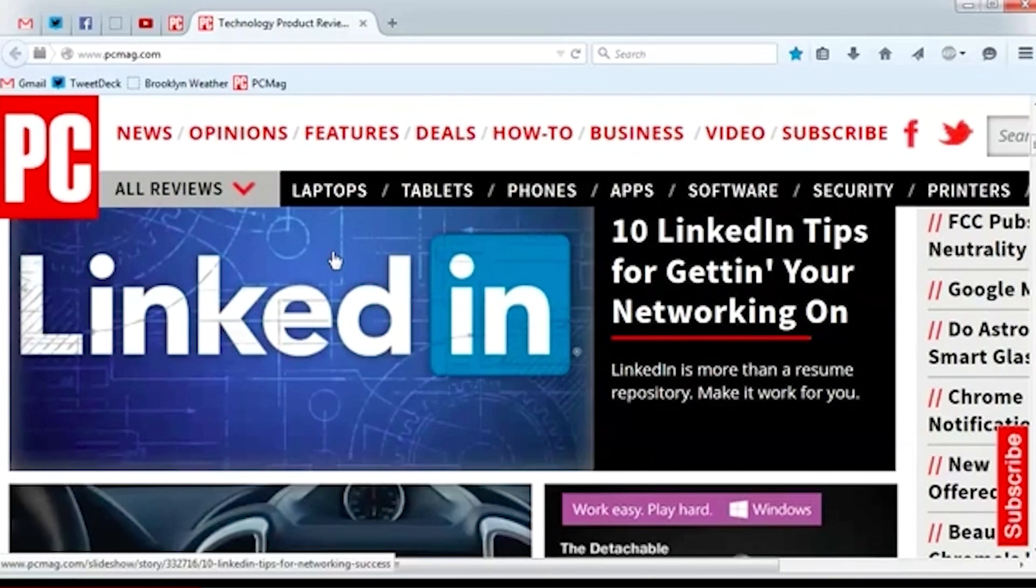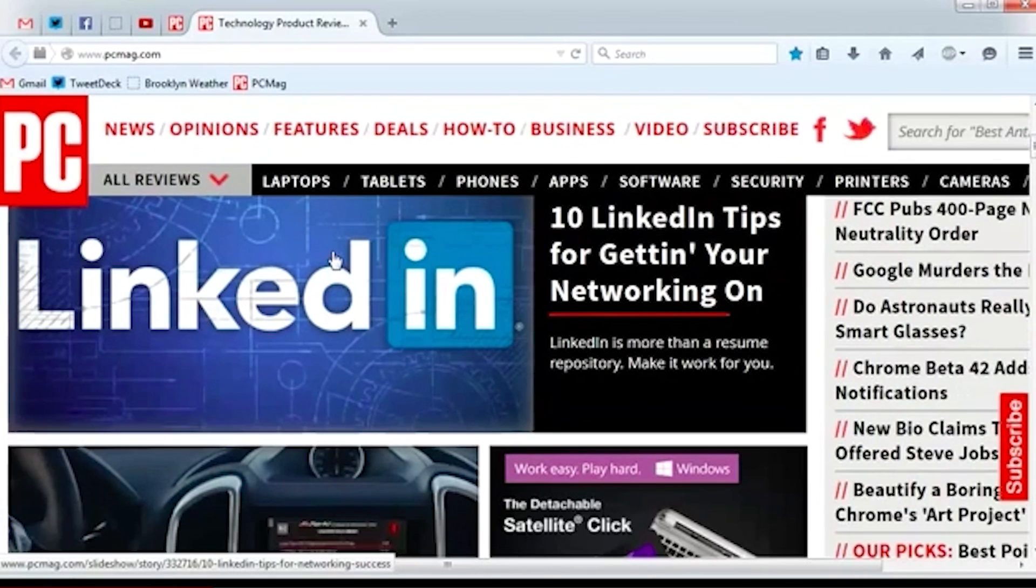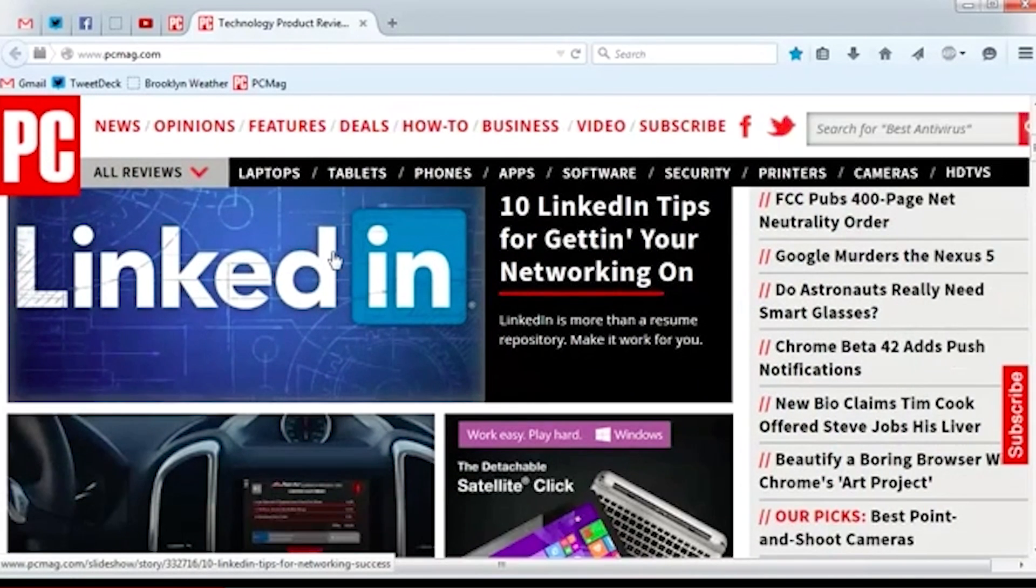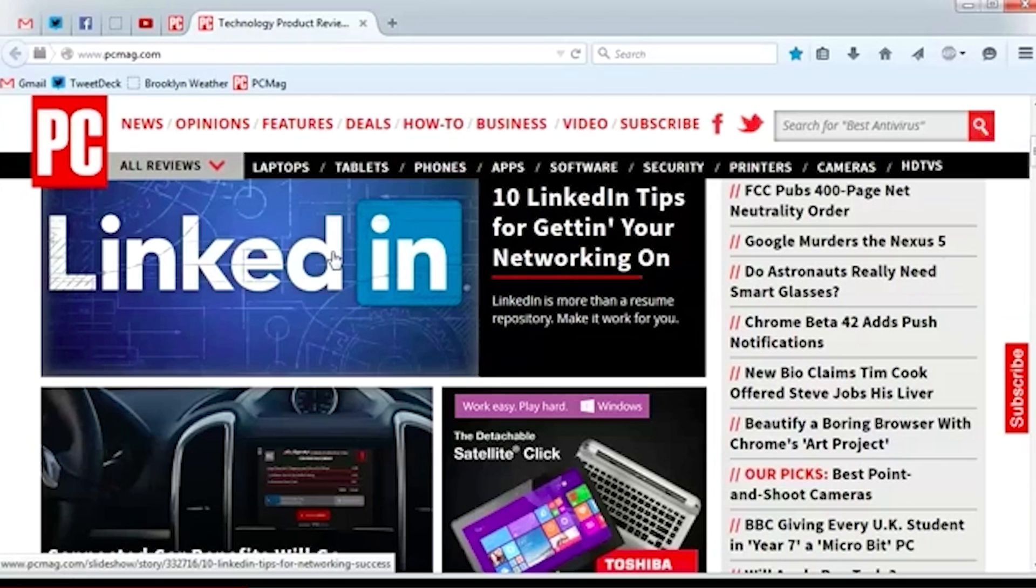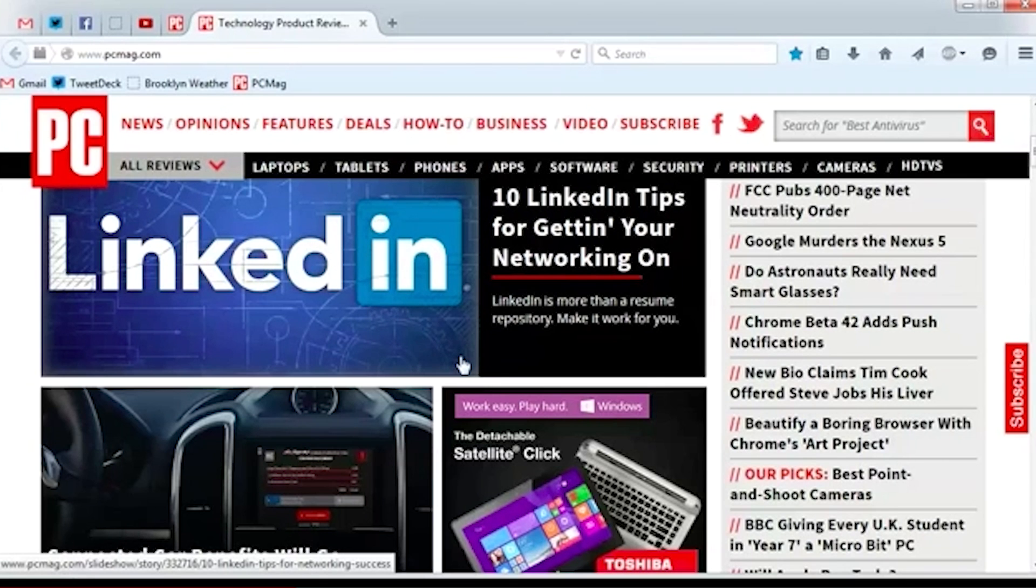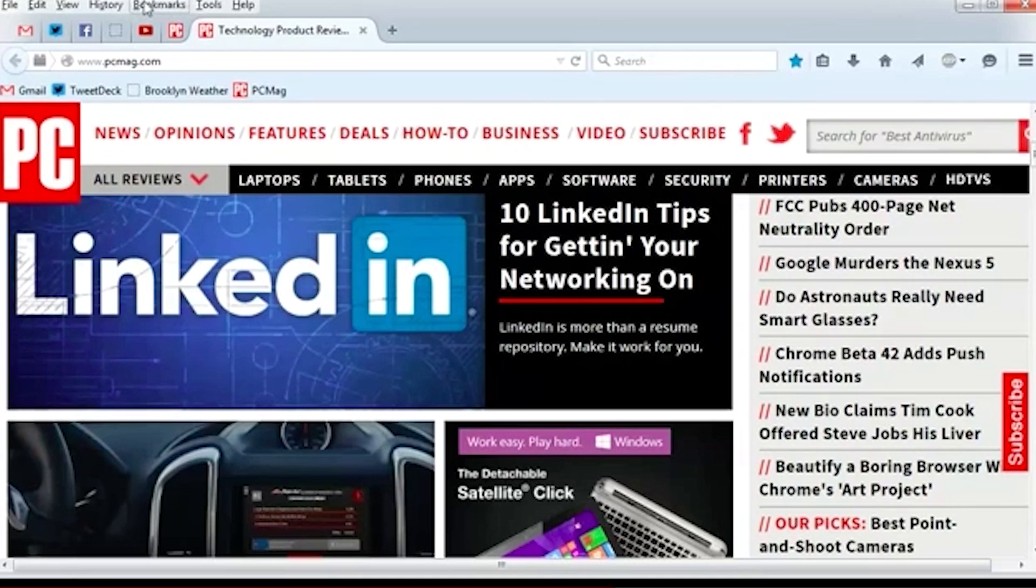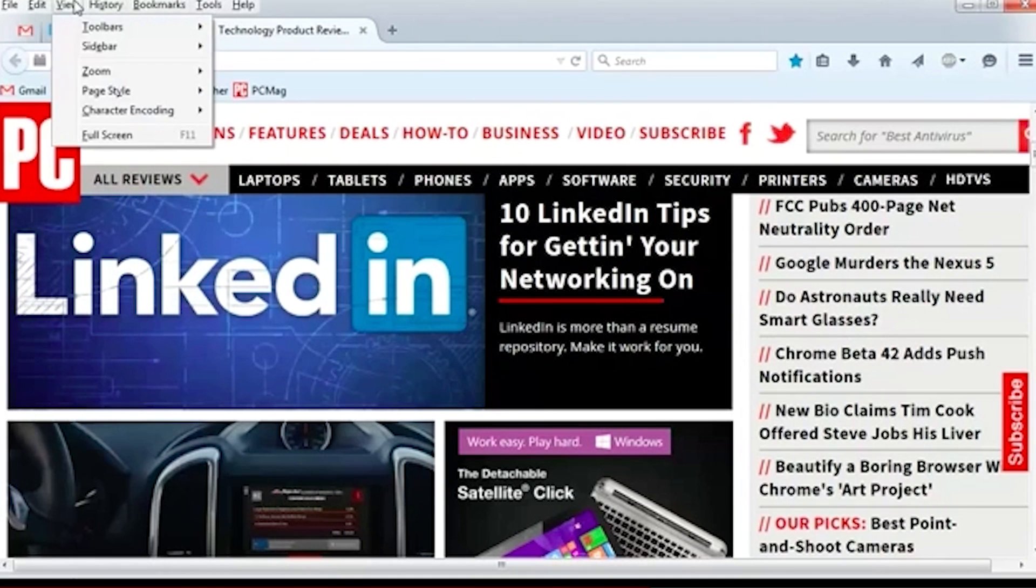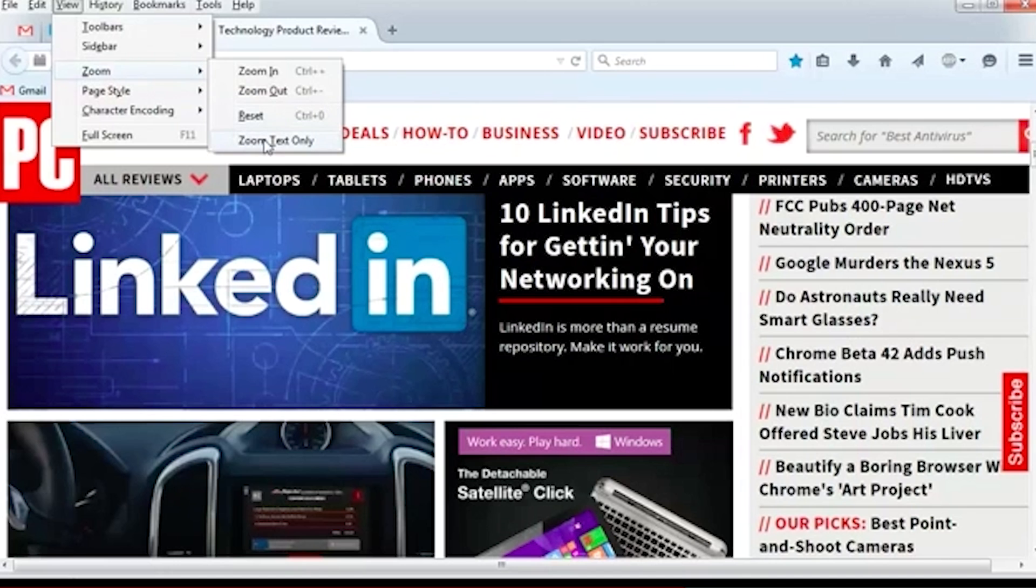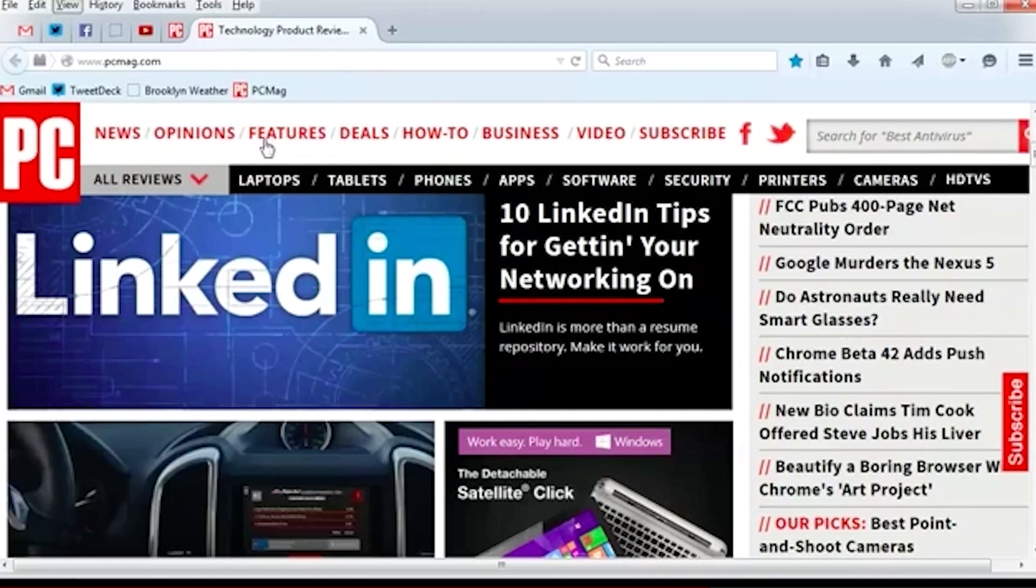But did you know that you can also make just the text get bigger and smaller? This can come in handy if your vision, or that of your loved ones, is not what it used to be. To access this function, click on the View menu and select Zoom Text Only, and then Control key in and out as you would normally. But this time you'll notice that only the text changes.